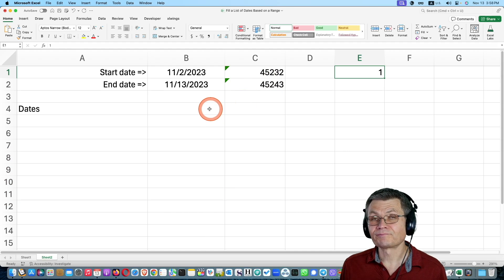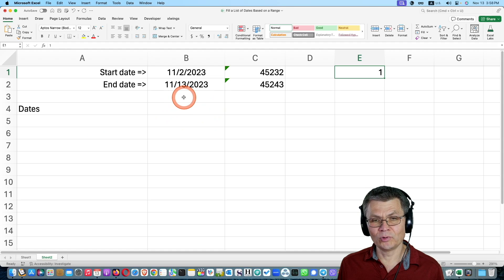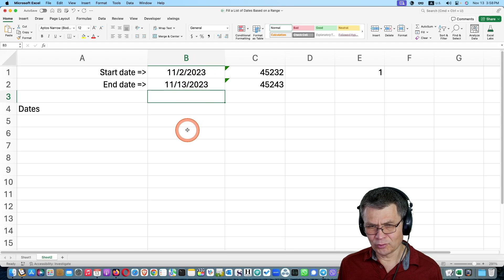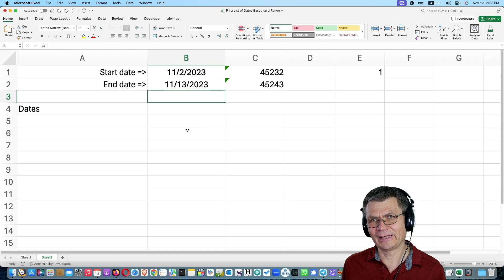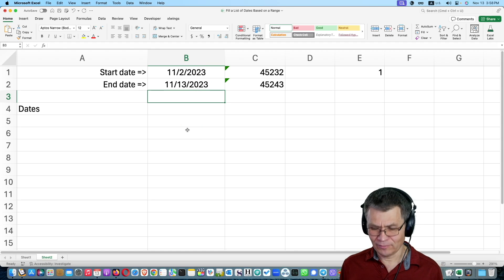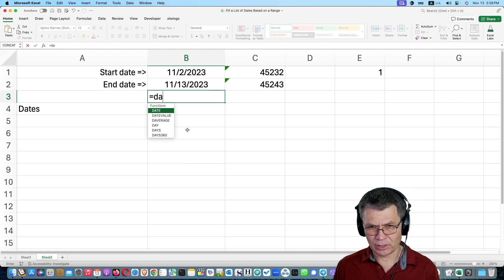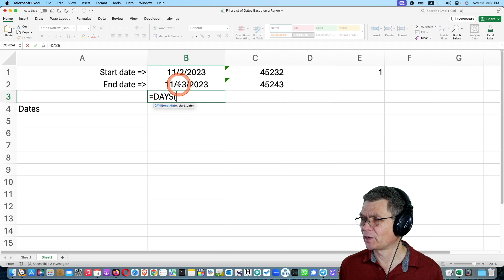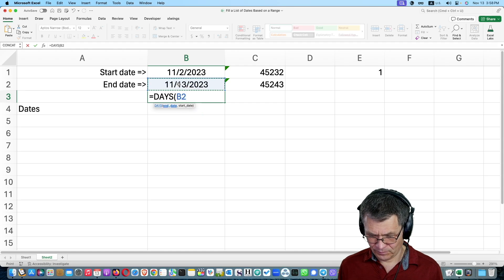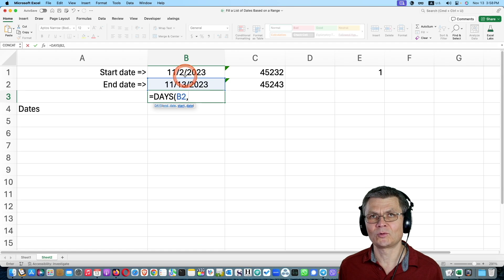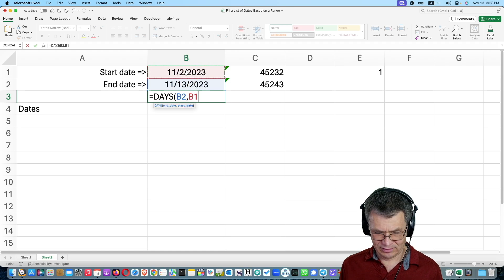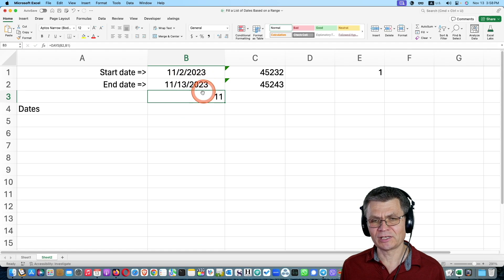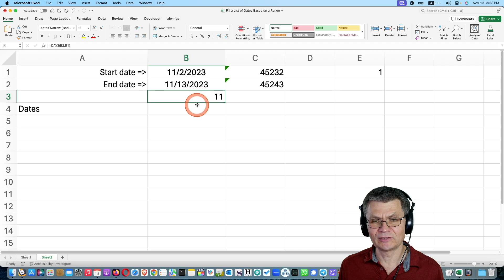So we are gonna pull it off by first figuring out how many days we have in that range. And of course you can take one date, the later date, and subtract the earlier date. But there's a special function for that. It's called days. Let me show you how it works. So days, first you specify the end date, and then comma, and the second argument is to specify the start date. And now I'm done. I'm gonna hit Ctrl-Enter. So that's 11 days.